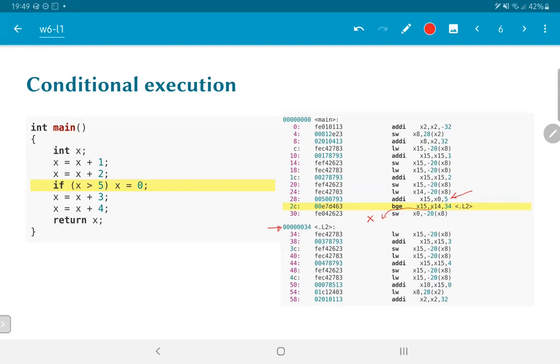So this BGE instruction, in other words, has allowed us to break the control flow. This instruction, instruction number 30 may never get executed if x had the value greater than five. And that is precisely what we need branching instructions for.